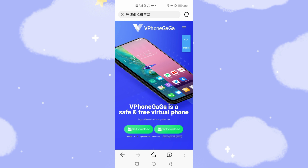Click the browser to download this application to install Google GMS. I've already opened the official website. I will provide the web link for you down below this video. You just click that link to download the APK file to install Google GMS and the Google App Store. This application is named vPhoneGaga — it is a safe and free virtual phone to use the Google App Store.